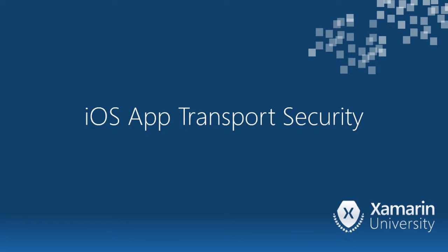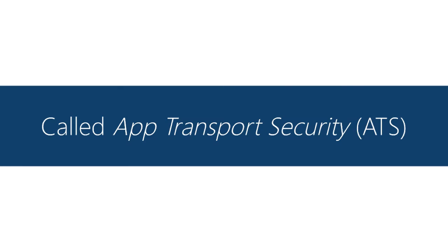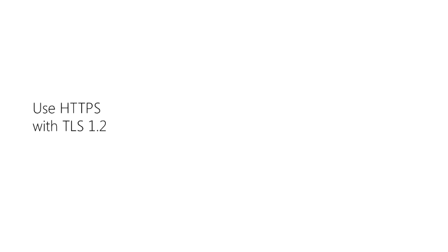In this section we're going to talk about App Transport Security. iOS now has fairly high security requirements when you're doing HTTP networking. This is new in iOS 9 and macOS 10.11. It's called App Transport Security or ATS and there's some rules now.